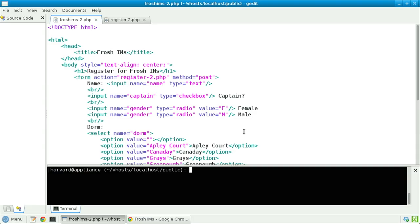Rather than simply redirect the user back to my form if he or she fails to provide all of the required fields, let's instead be a little more instructive and inform them what they need to do in order to proceed further. Take a look at froshims2.php. The only change I've made is to remove Bootstrap for now, just to keep things a little simpler, and also to specify that the action of this form shall be register2.php.